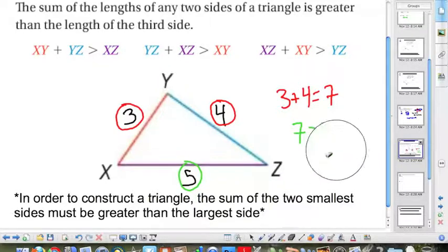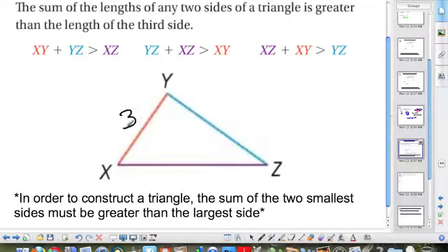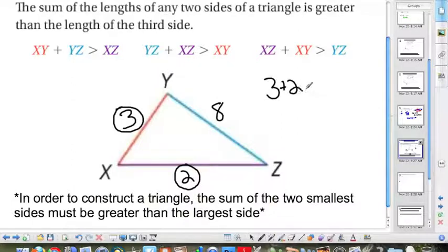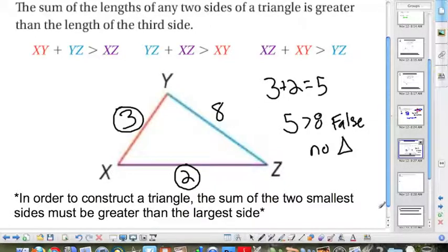Now let's do an example where we will not get a triangle. If we have sides 3, 2, and 8 — can they form a triangle? Circle the two smallest sides: 3 and 2. Add them up: 3 plus 2 equals 5. It has to be larger than 8. Is 5 bigger than 8? That is false — which means no triangle. In order to construct a triangle, the sum of the two smallest sides must be greater than the largest side.